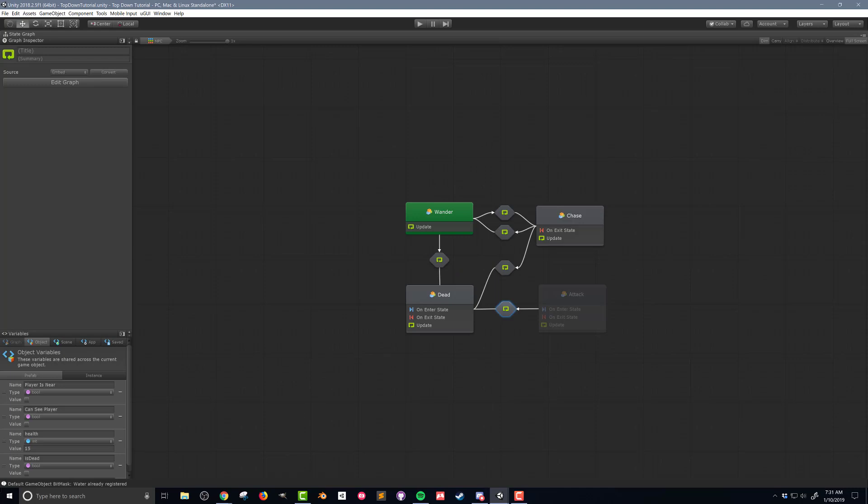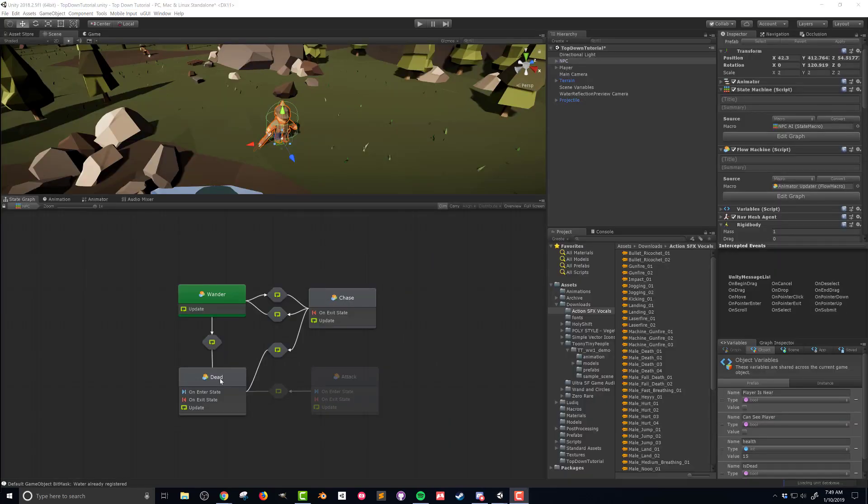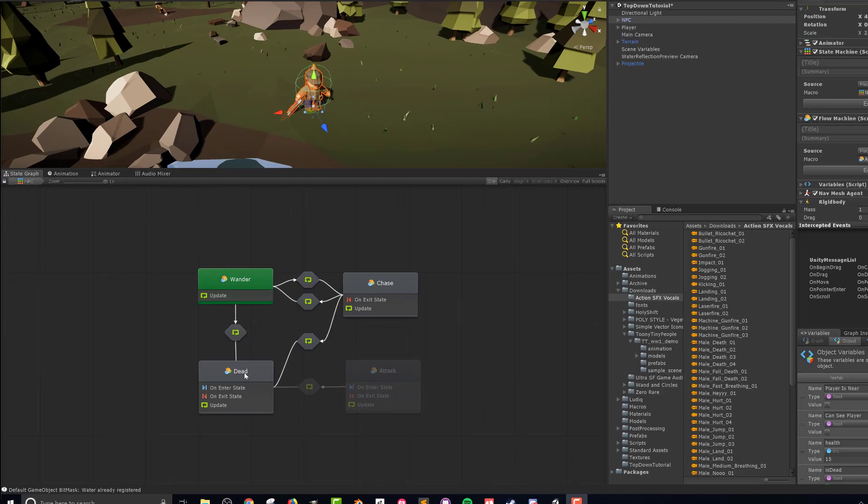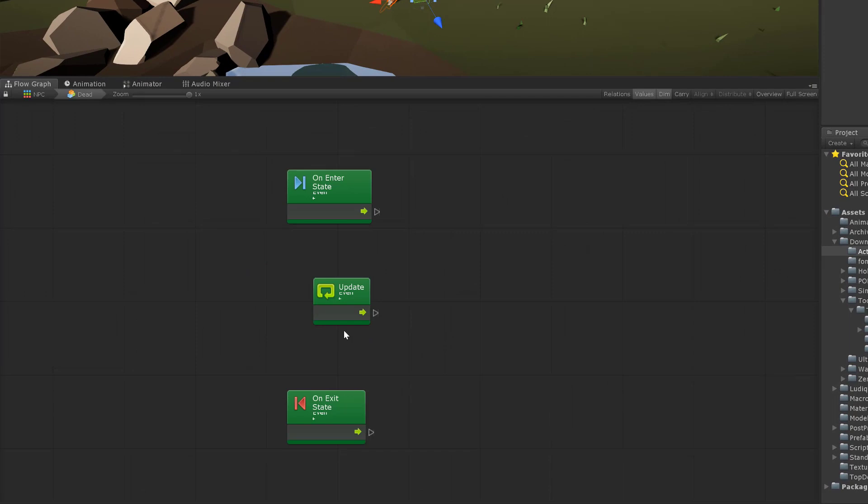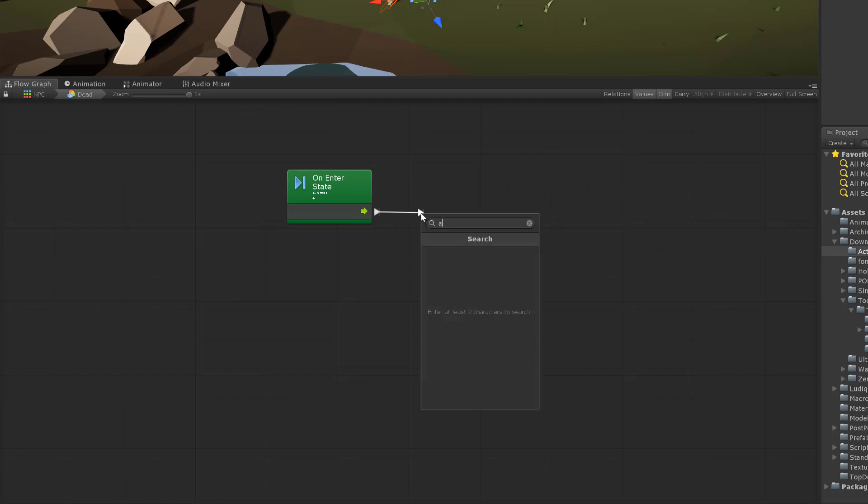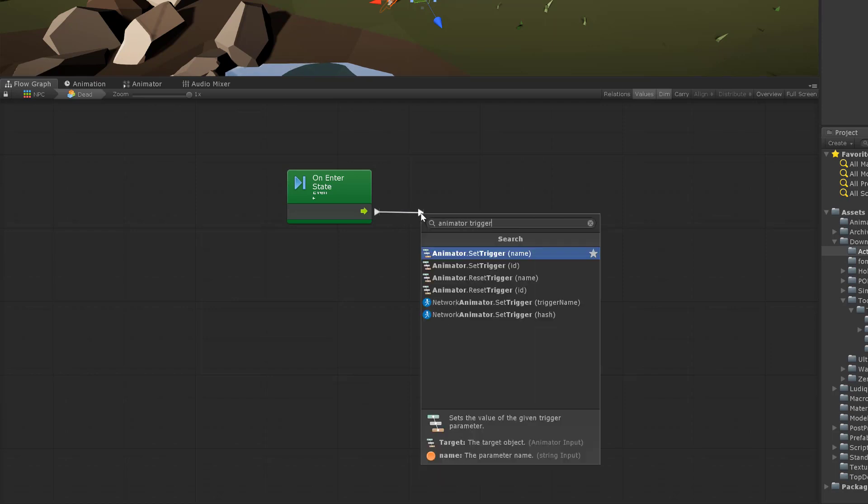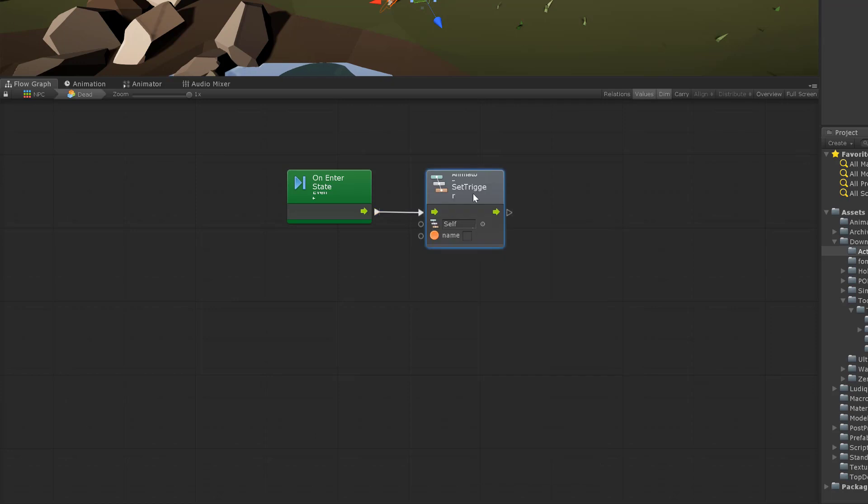With all the transitions added the last thing we need to do is add in the code to call the animator trigger so the death animation will play. Double clicking on the death state I'm going to remove the on exit event as well as the update event. Then I'll drag out the flow from the on enter event and add an animation trigger unit. I'll type is dead into the name of the trigger which is what we created at the beginning of the video. The spelling is important and is case sensitive.